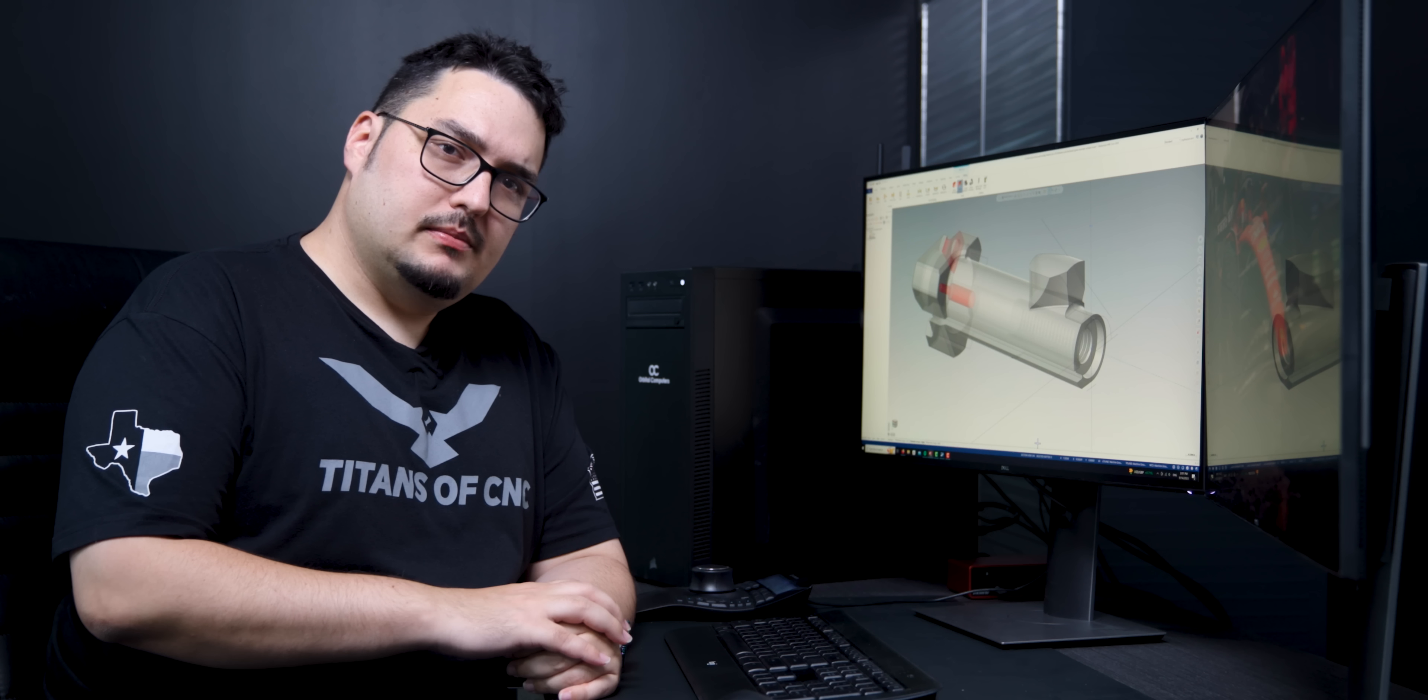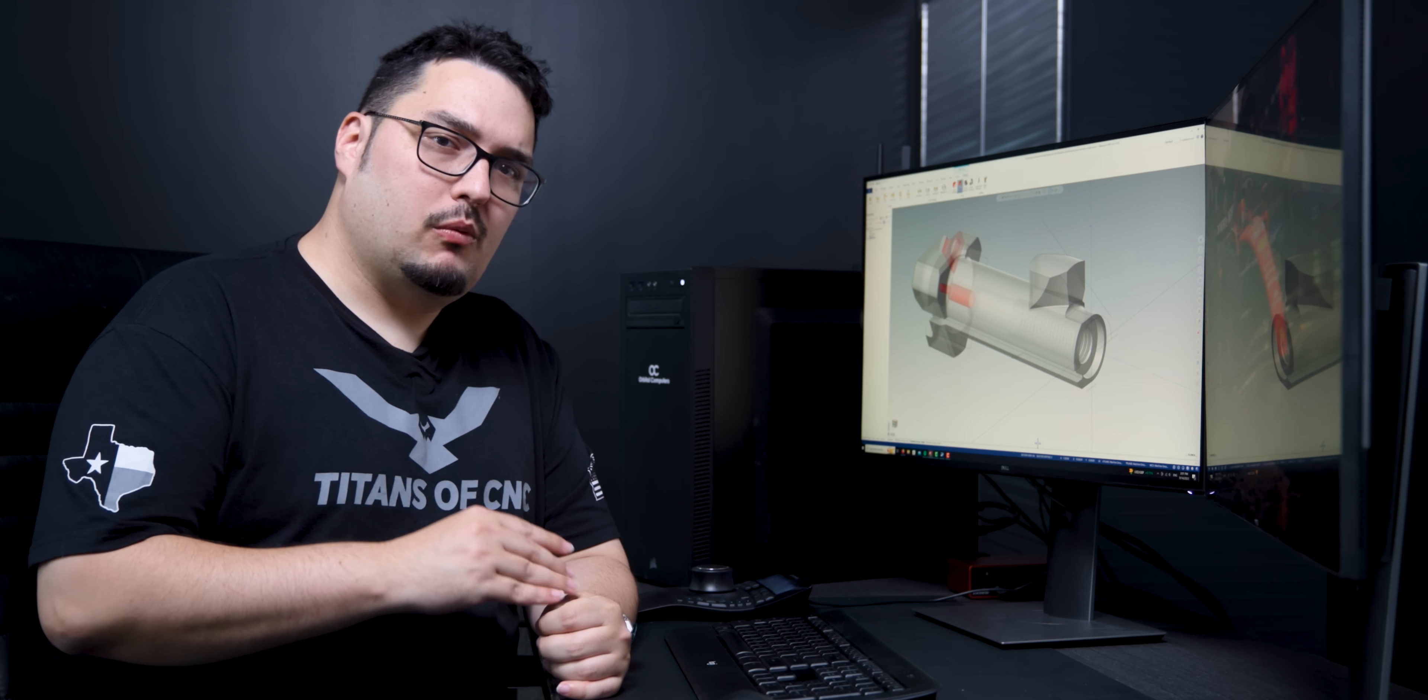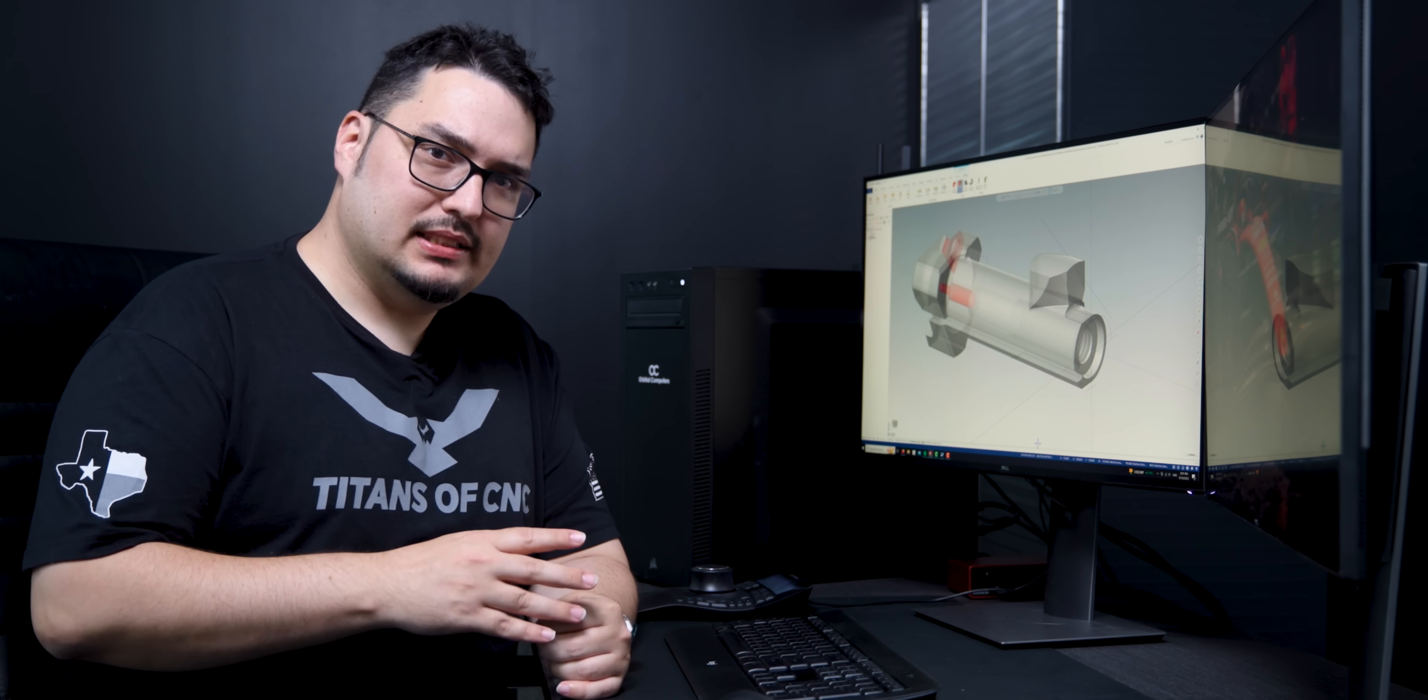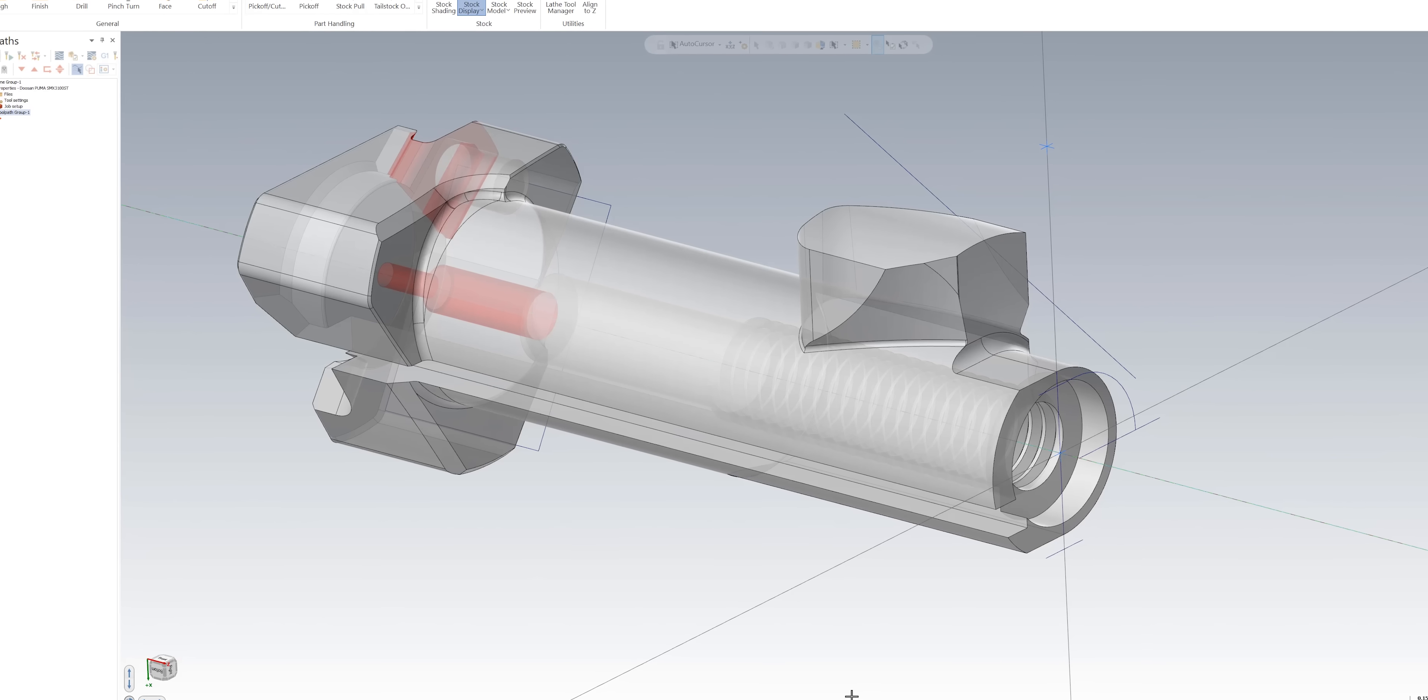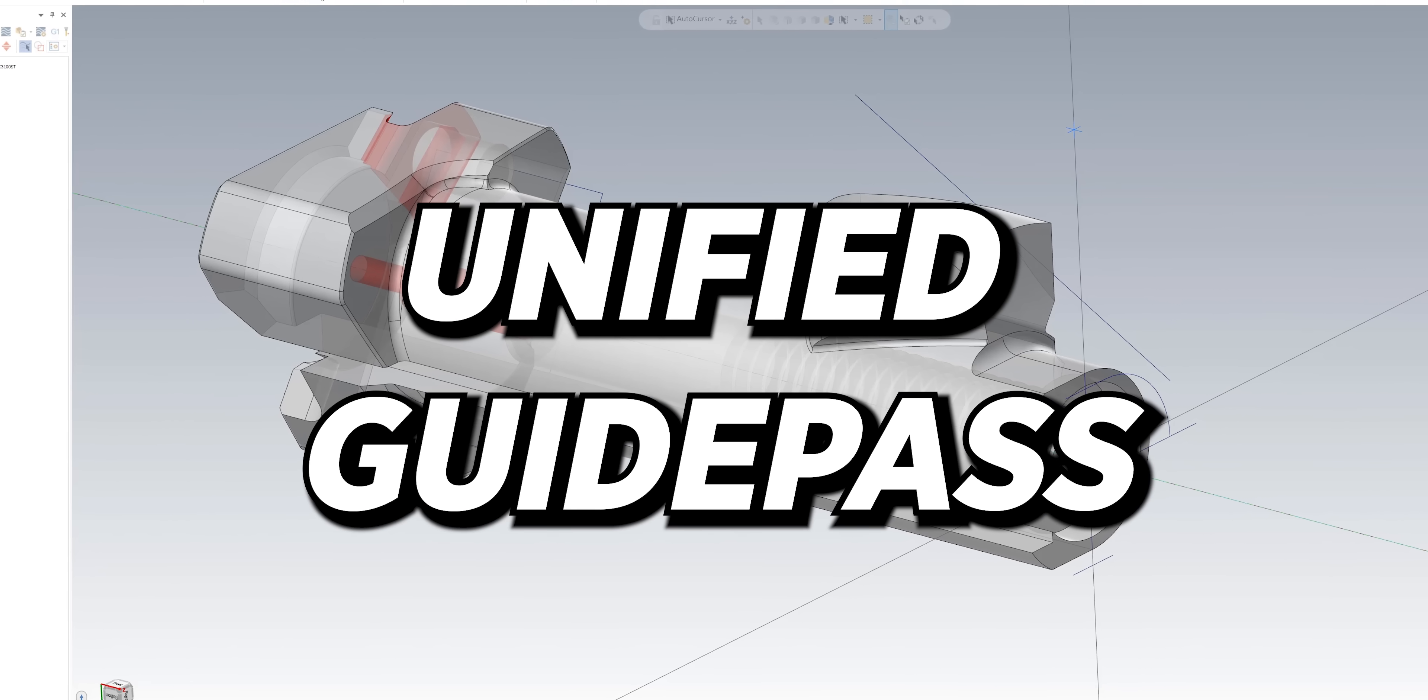But I never really talked too much about programming the AK-50 bolt, so today I wanted to go in-depth on one of the toolpaths in this part, which is the unified guide pass.